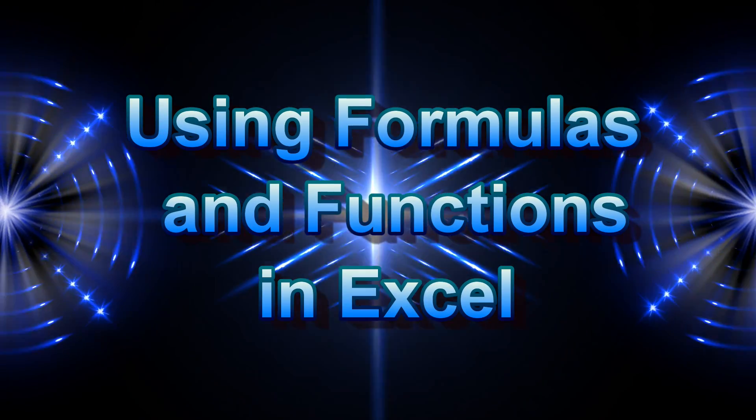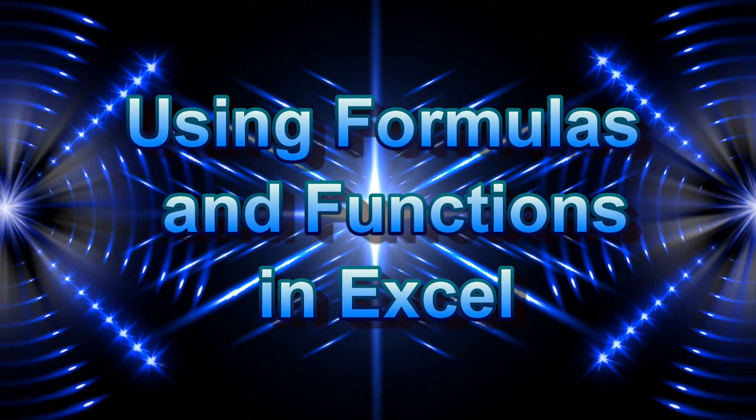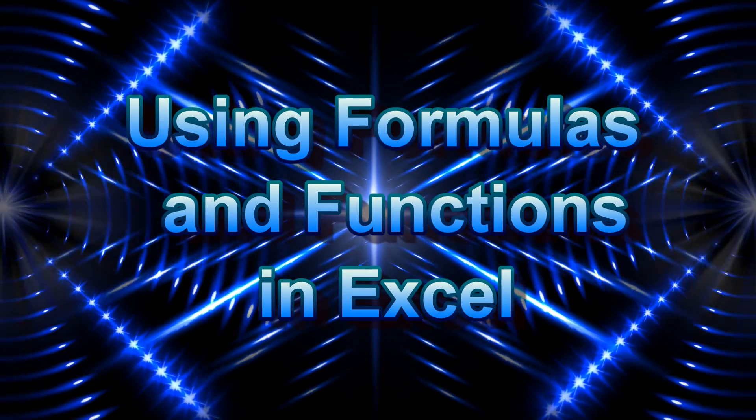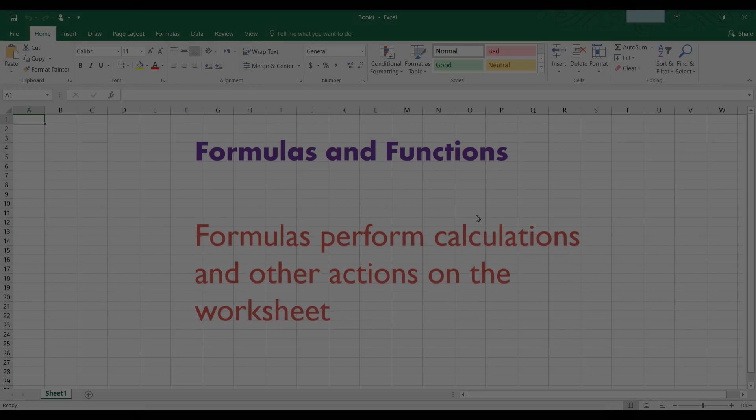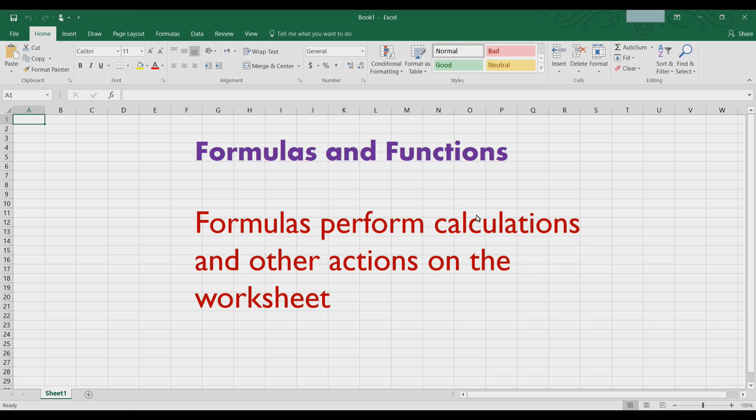Hi everyone, welcome to this tutorial on using formulas and functions in Excel. Formulas are used by Excel to perform calculations and other actions on a worksheet.